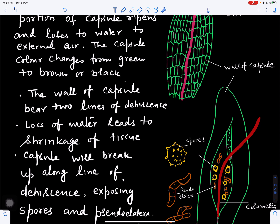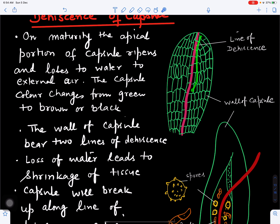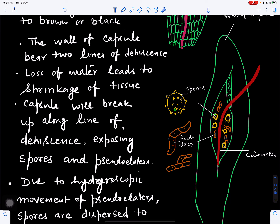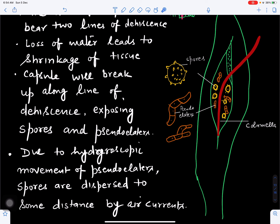When the capsule loses water, its cells shrink and it dehisces along the lines of dehiscence. It breaks open, the columella comes out, and spores and elators are liberated outward. Pseudo-elators help in dehiscence: when water is available they swell up and put pressure on the capsule; when water is lost they dry up, causing shrinkage of the tissue. The capsule opens at the weak points and spores and pseudo-elators are dispersed outward.